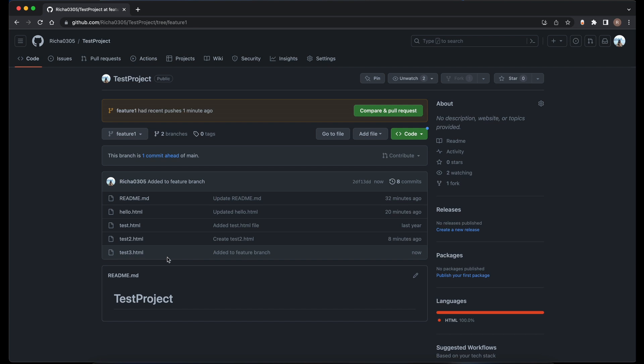Now how do we get feature branch changes into the main branch? For that, we have another command called merge, and we will see that in the next video — how to do a merge and how to resolve conflicts as well. For example, if somebody else makes changes in the same file and you also make changes in the same file, and both of you try to commit and push those changes, that can create a conflict. We'll see how to resolve that conflict and how to perform a merge operation in the next video.